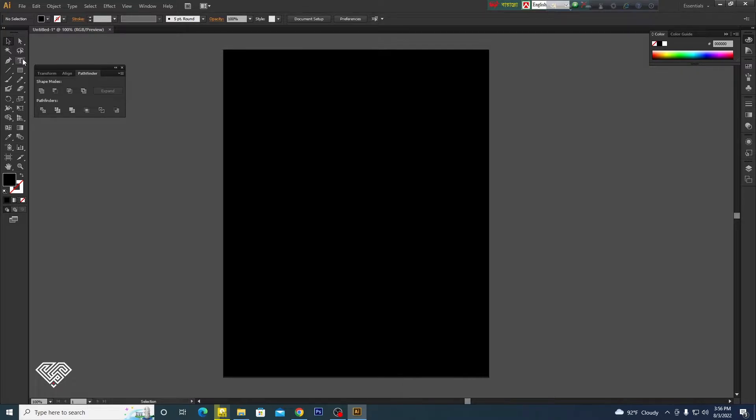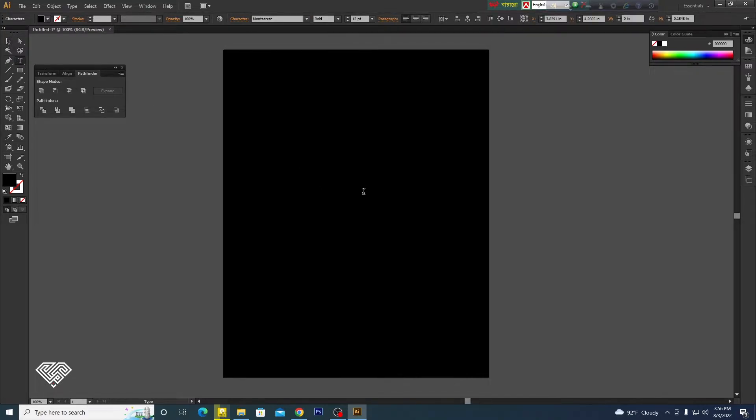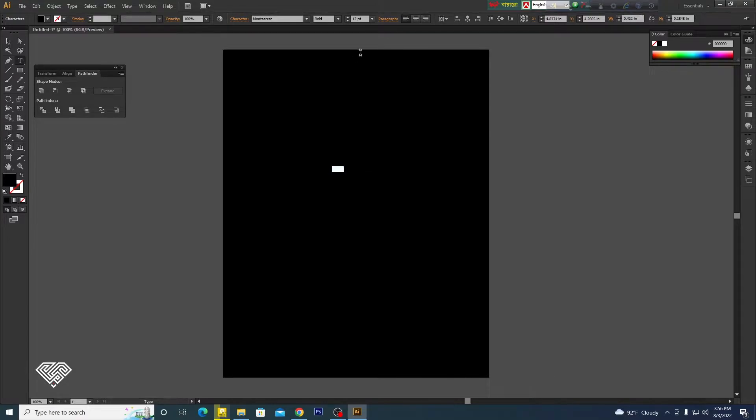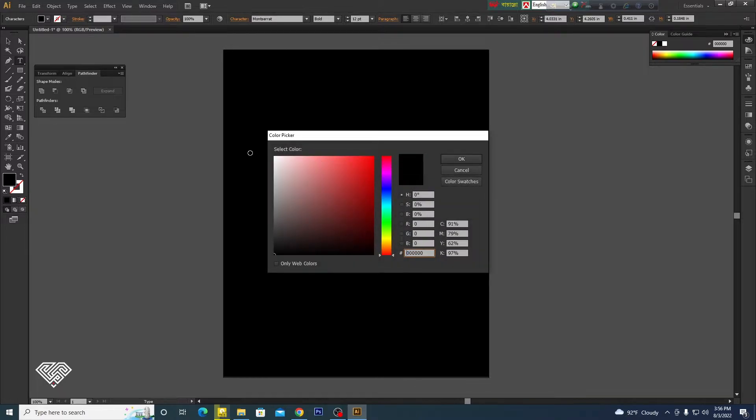Then I click the type tool. I type the text in white. Ctrl A to select. The text color is white.